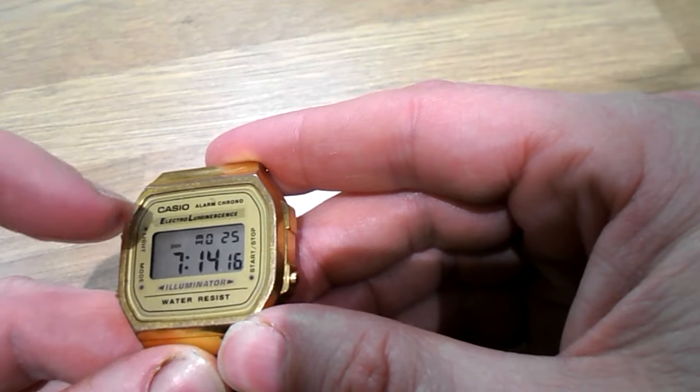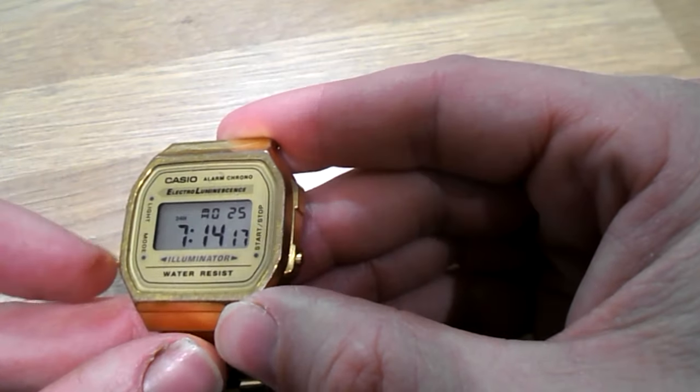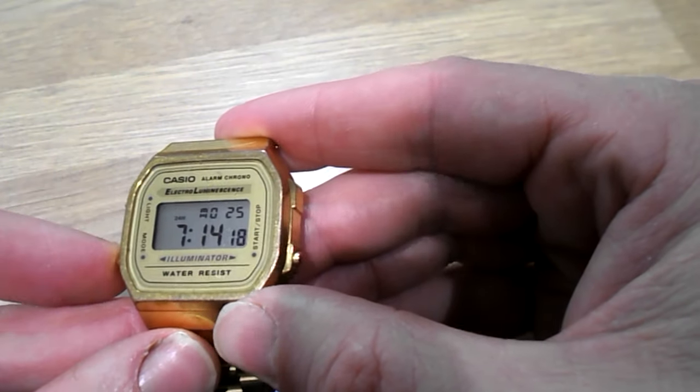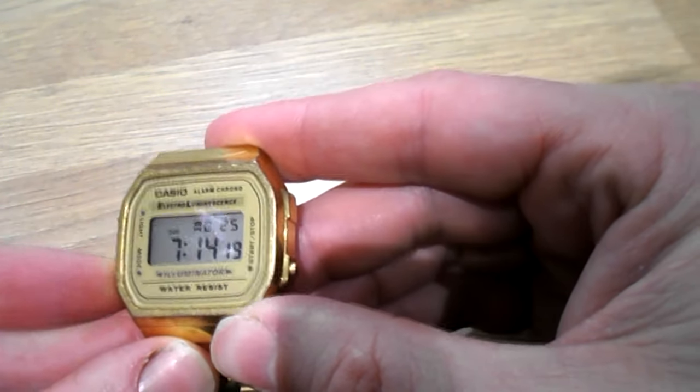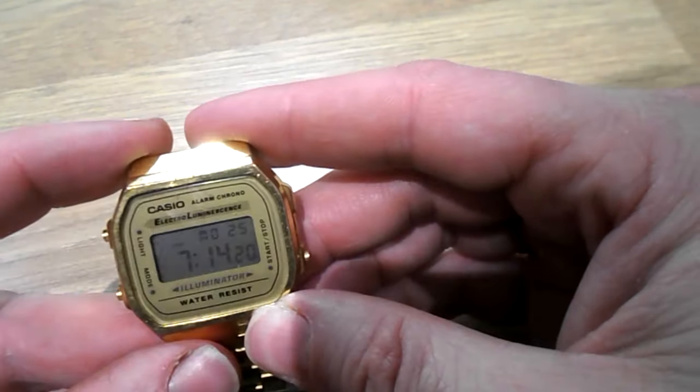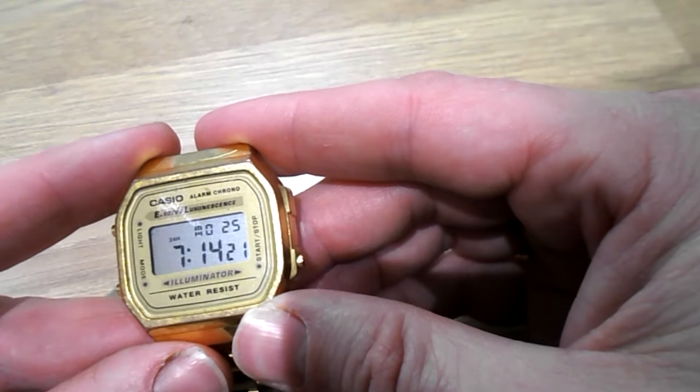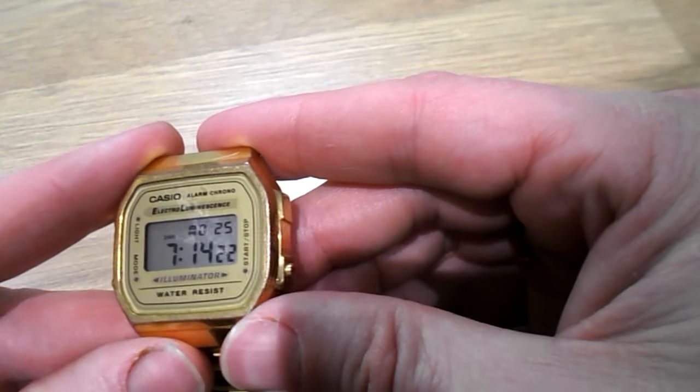Push light again. Back to the front screen here. So push mode again. Back to the time keeping mode. And you're done.